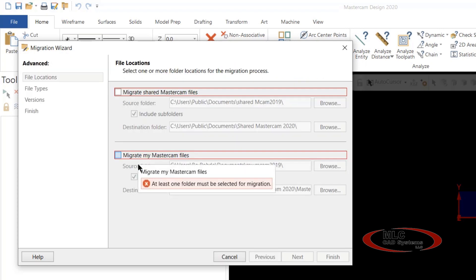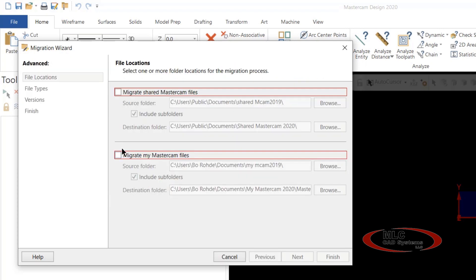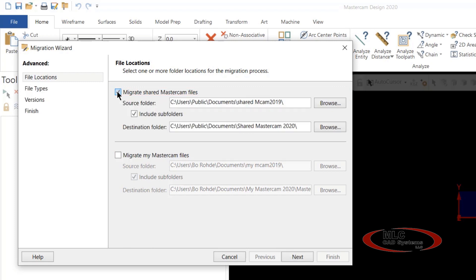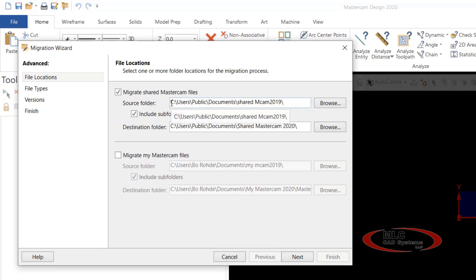So we'll click on Advanced, and you'll see you have two options. You can check the box beside Migrate Shared Mastercam files, and if you notice, you have the option of where the files will come from.